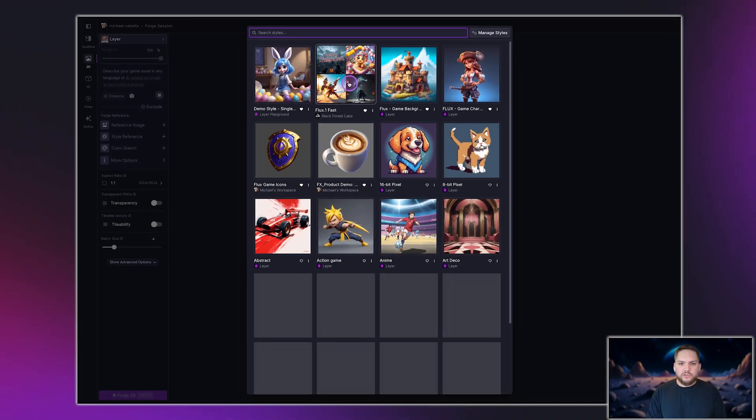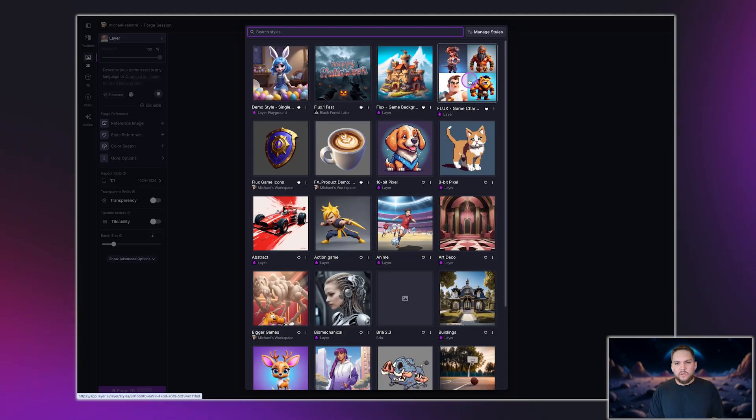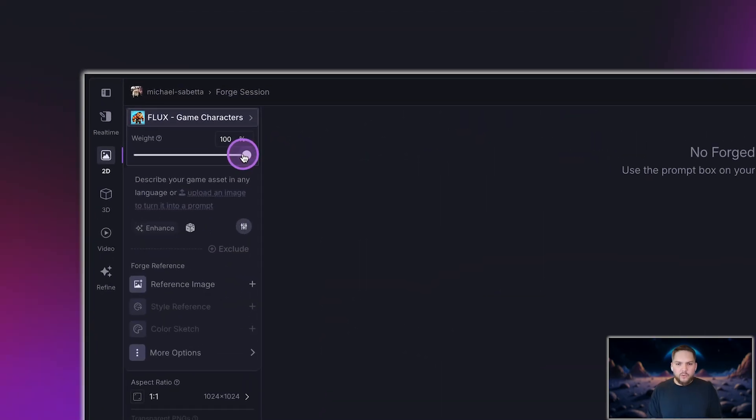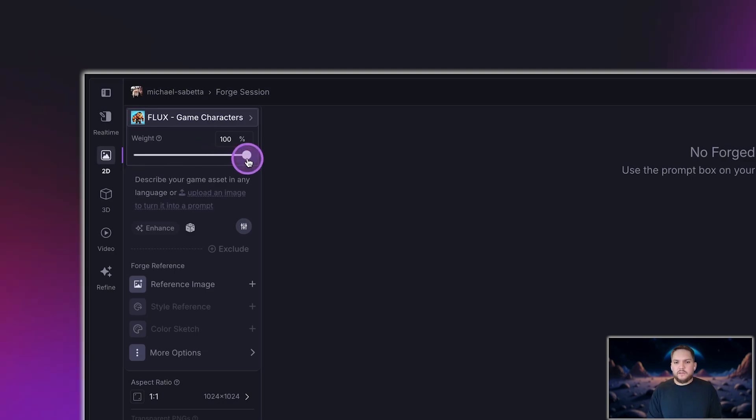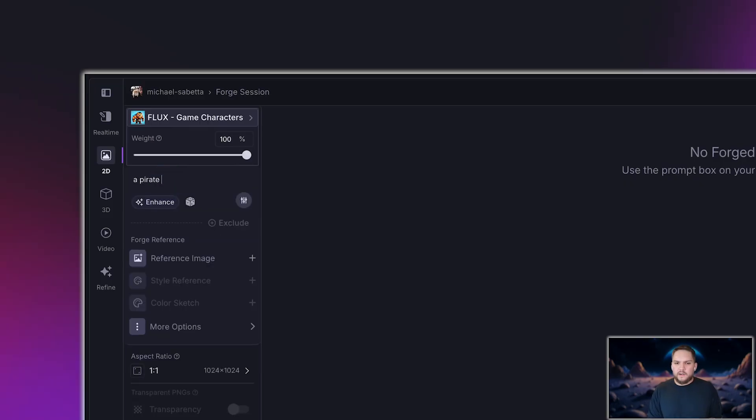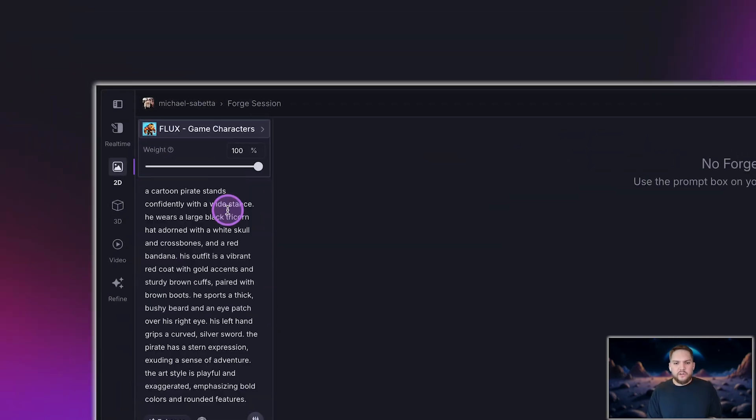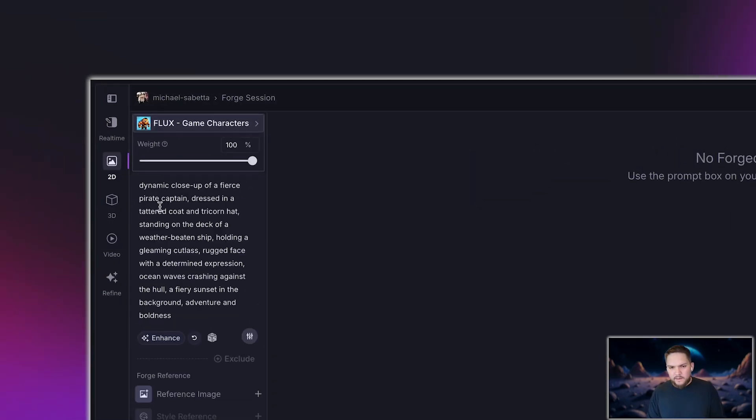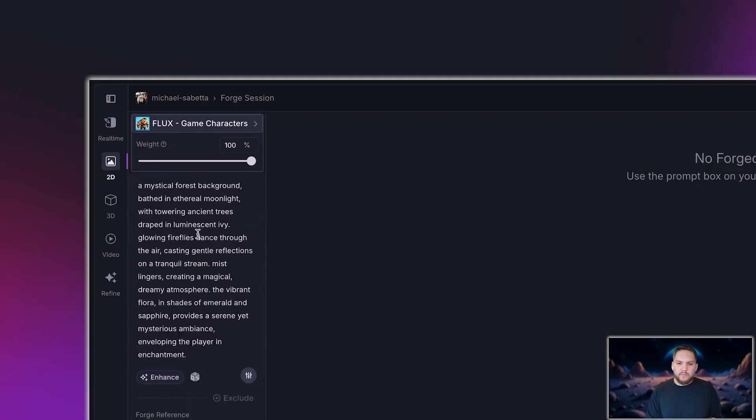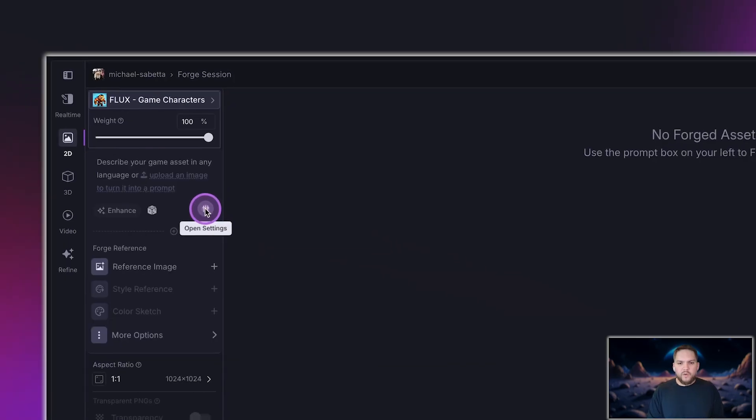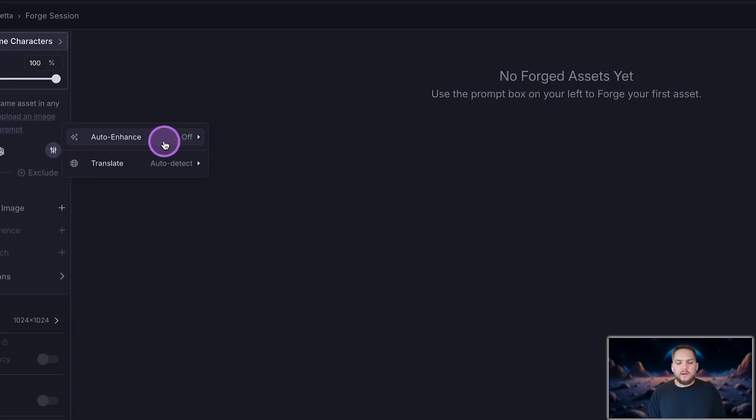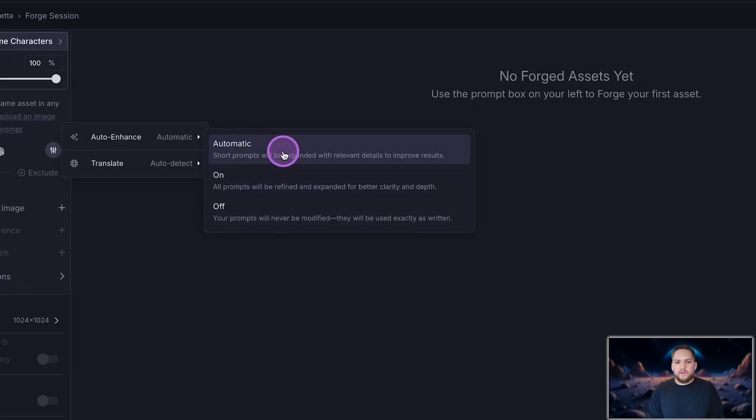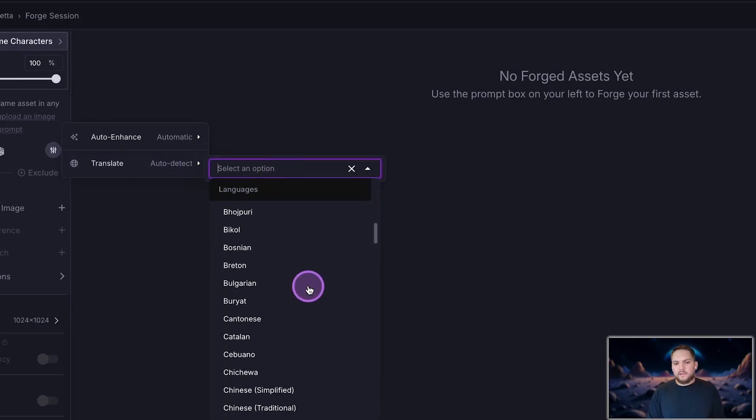At the top of the prompt box, you'll choose the style for your asset. Below that, you'll see a style weight slider. If the model supports it, you can adjust this to control how closely the generation follows your selected art style. Below the style weight, you'll find the prompt box. This is where you'll describe what asset you're generating. You can also drop in an image to generate a prompt from it. You can click Enhance to refine your prompt with AI, use the dice icon to generate a random prompt. And in the bottom right corner of the prompt box, you'll see a settings icon. Here you can enable automatic prompt enhancement for prompts shorter than 12 words. You can also adjust translation settings so you can prompt in your native language and have it automatically translated to English.